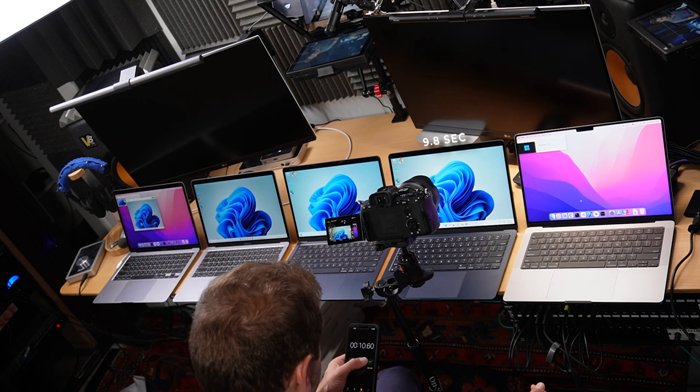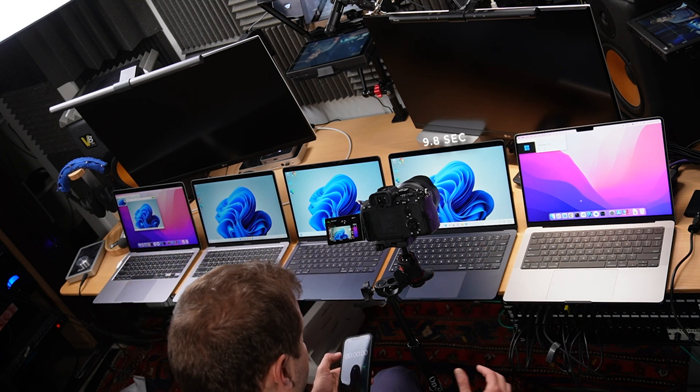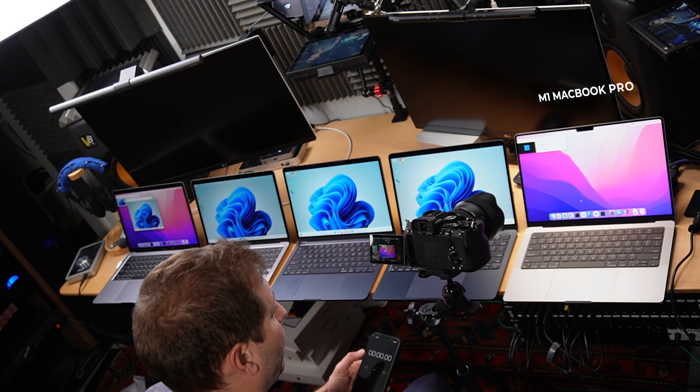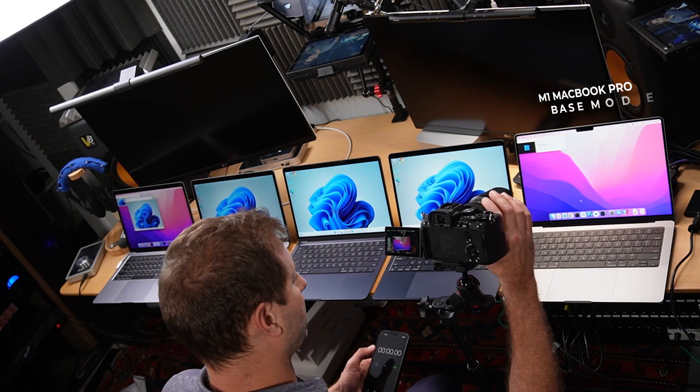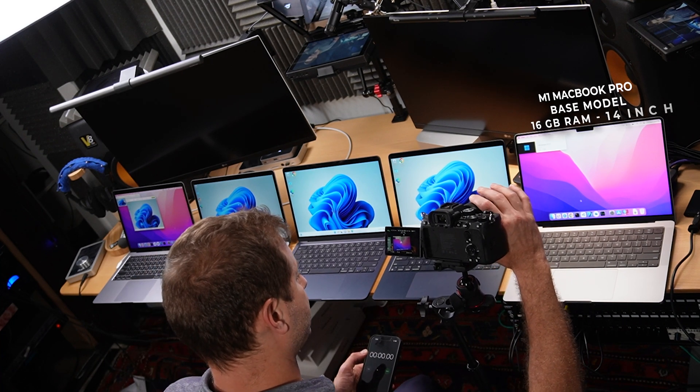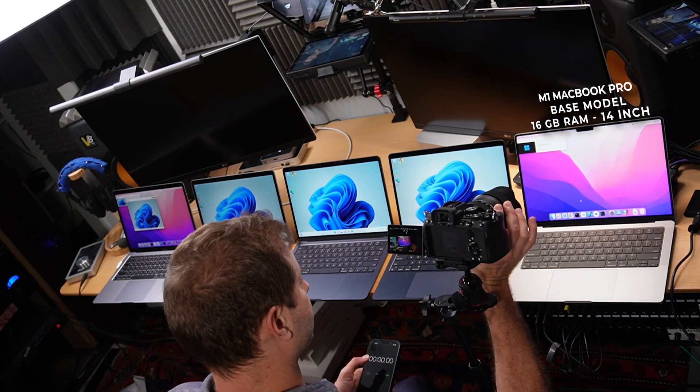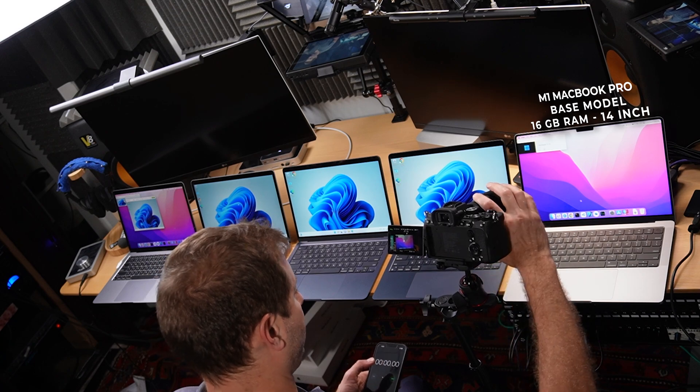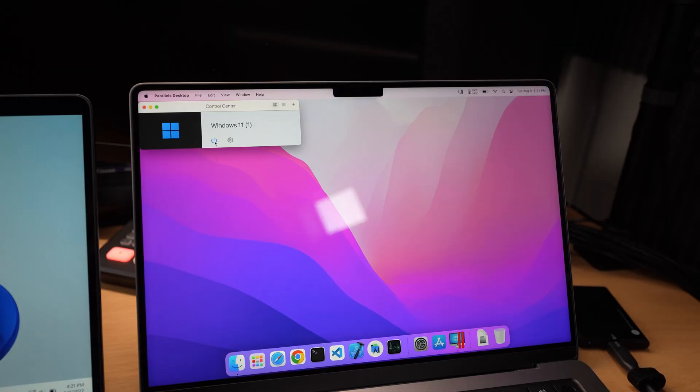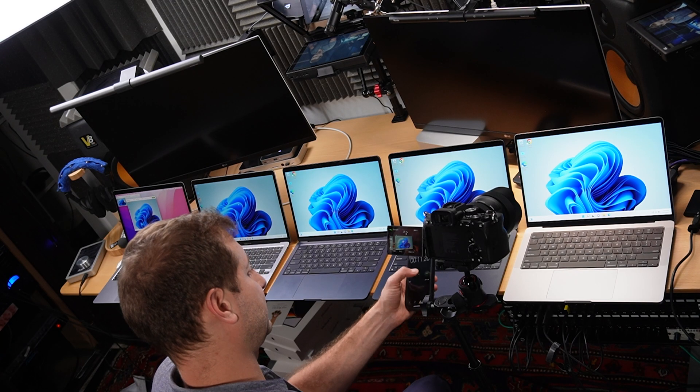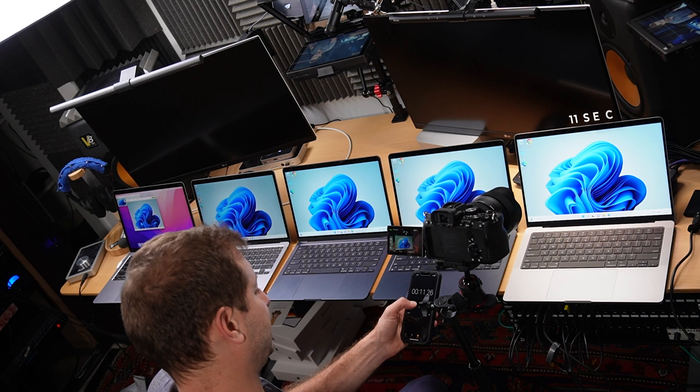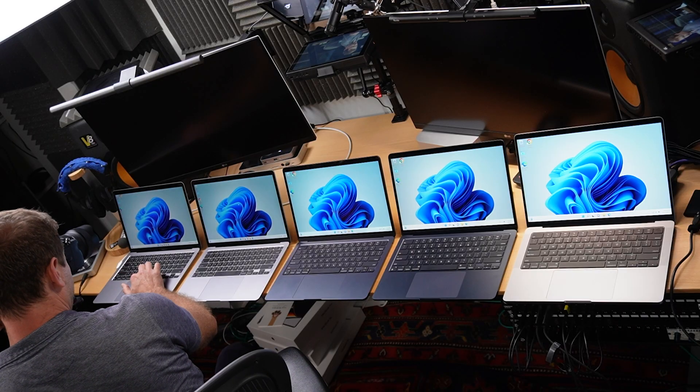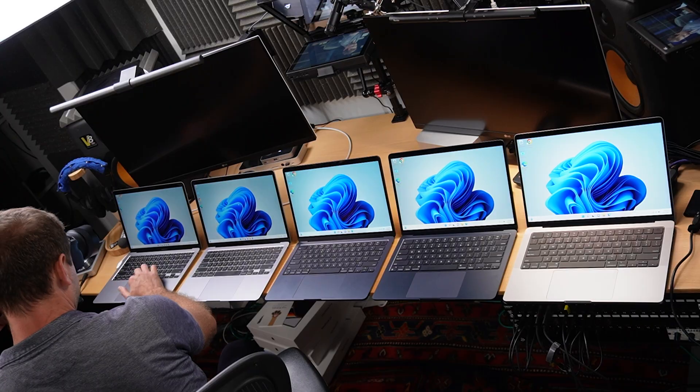So we're not seeing that much of an improvement, are we? Here's the MacBook Pro. This is the 14 inch base model with 16 gigabytes of RAM and the M1 Pro chip. All right, this one 11 seconds. Fascinating. Well this all looks pretty nice doesn't it? But let's go and check out the settings.